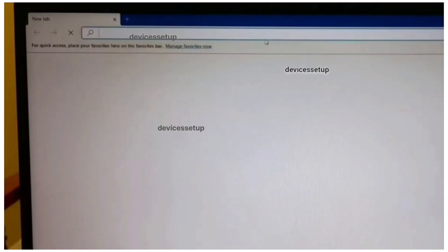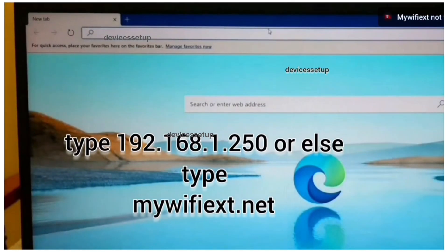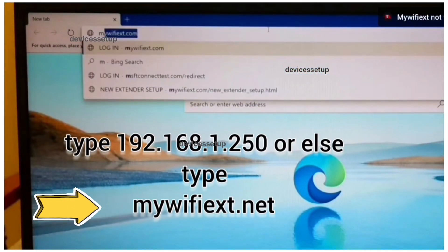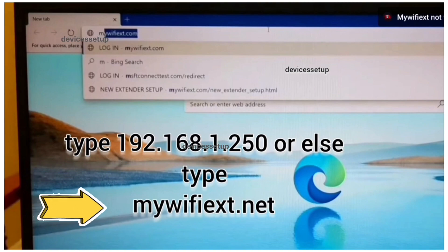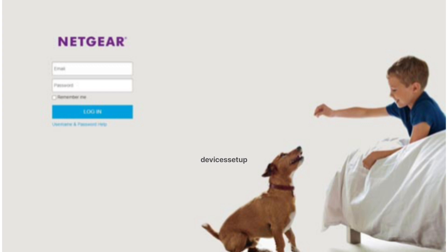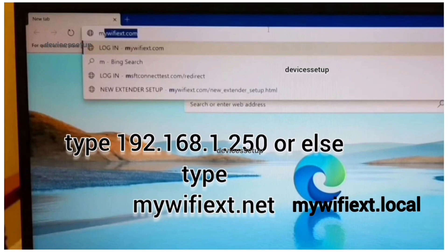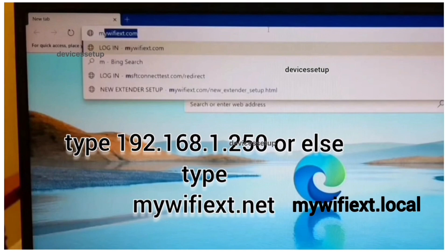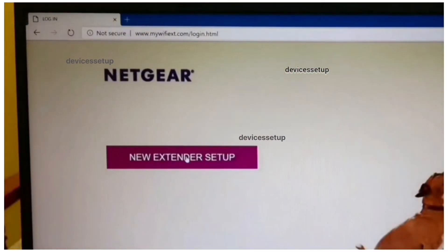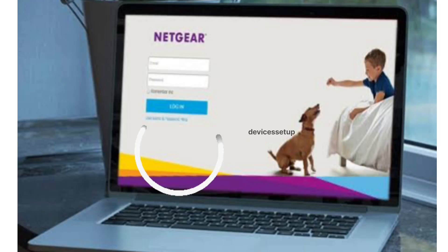Open a browser and in the URL address bar type mywifiext.net and hit enter. If that doesn't take you to the Netgear web management page, try mywifiext.local or try 192.168.1.250.